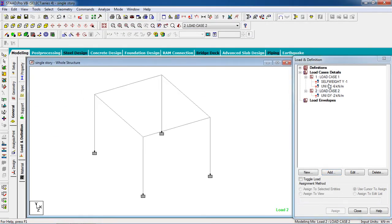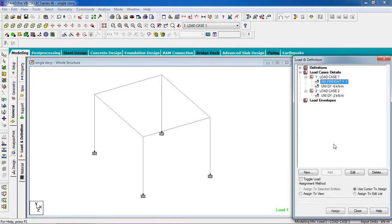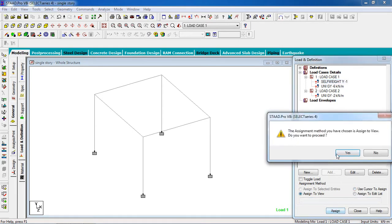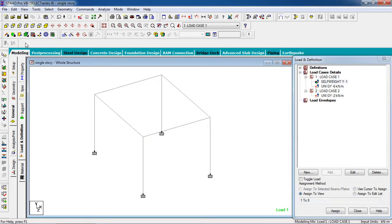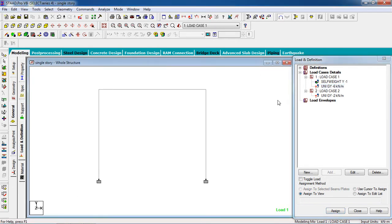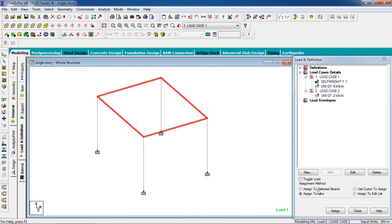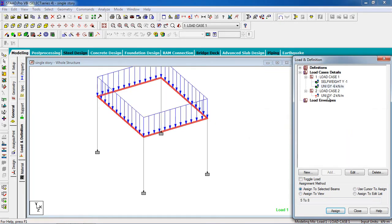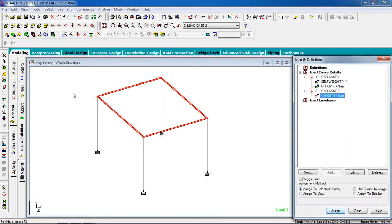Go to self weight and assign to view for the whole structure. Now for member load, go to front view, select the beam members, and click assign to selected beams — yes. Again select the members and click assign to selected beams — yes.